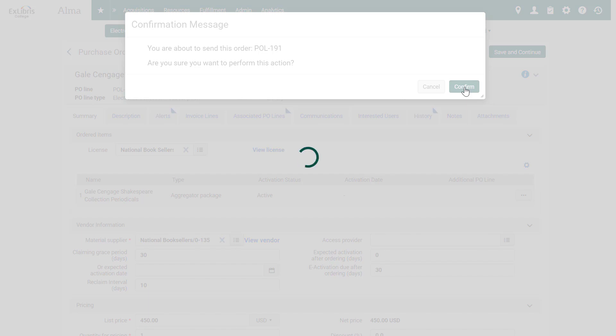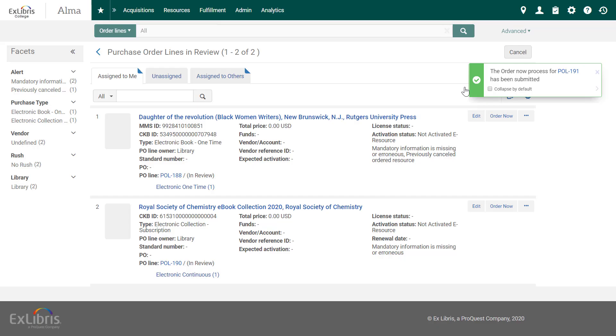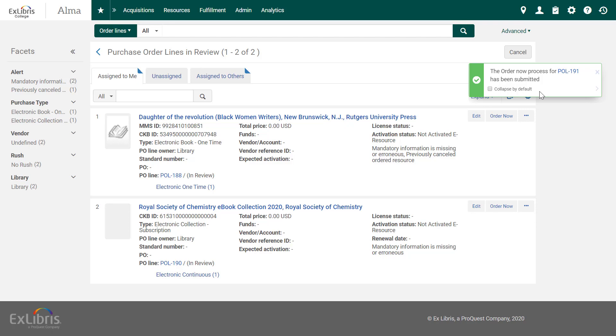Confirm. And note the acknowledgement by Alma that the order has been submitted. In our next video, we'll go through the steps of activating the portfolios in this collection. Thanks for joining!